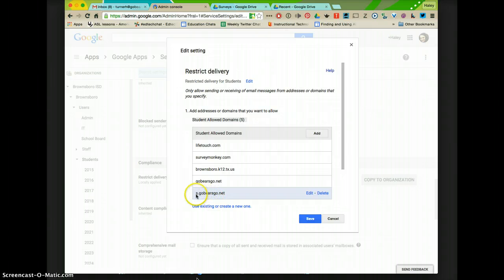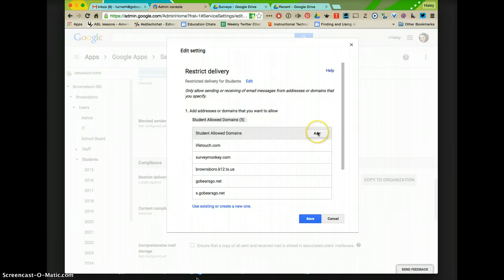So if I wanted to turn off the student to student email, I could just click Delete. If I wanted to add a new one, then I could select it here.